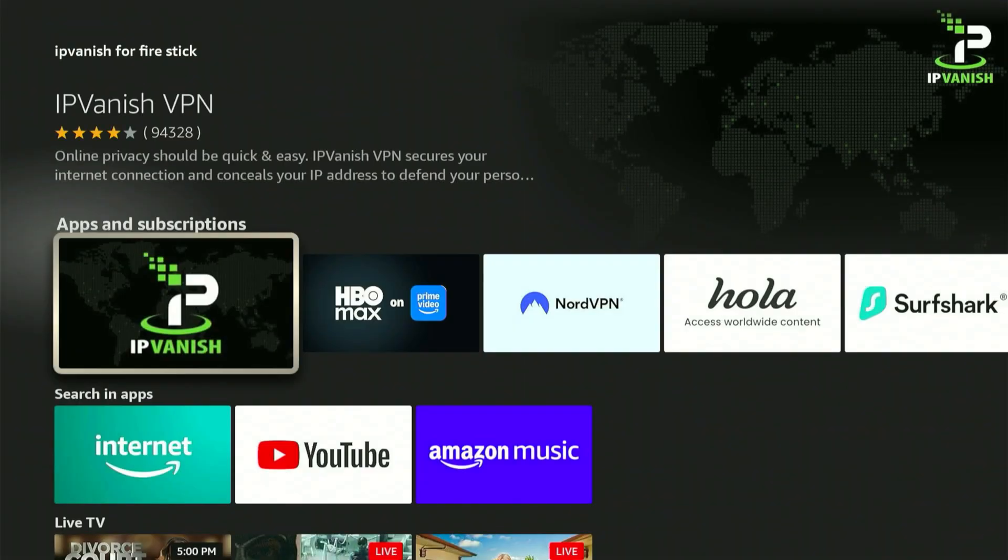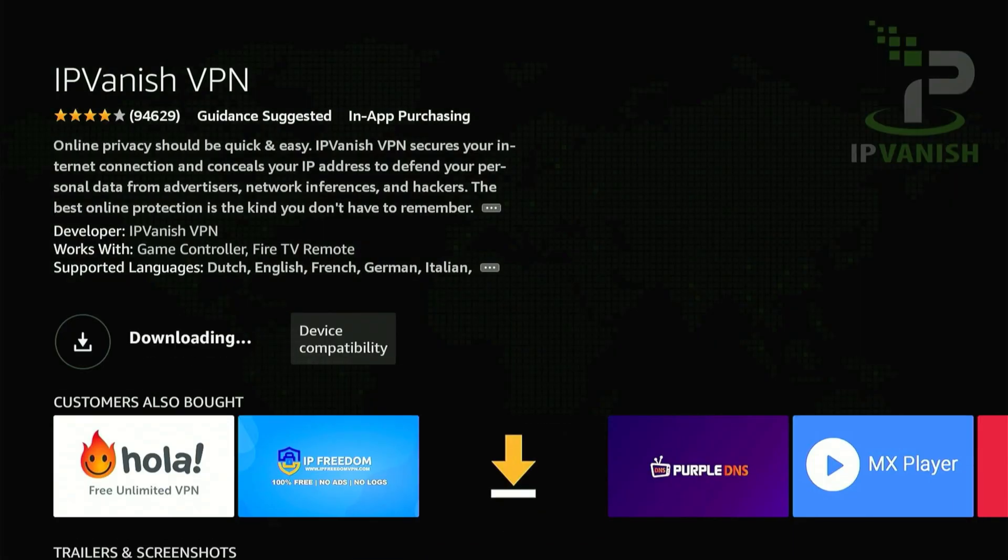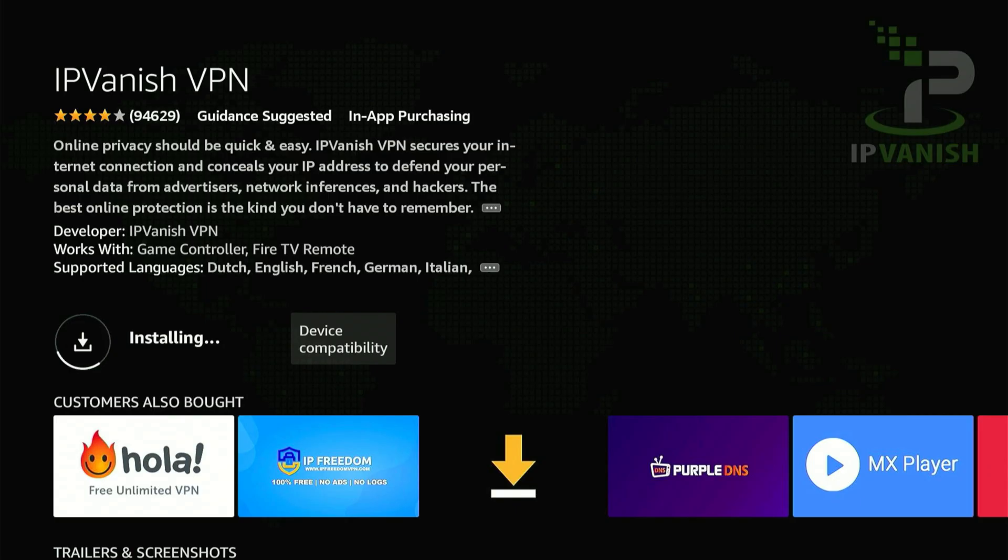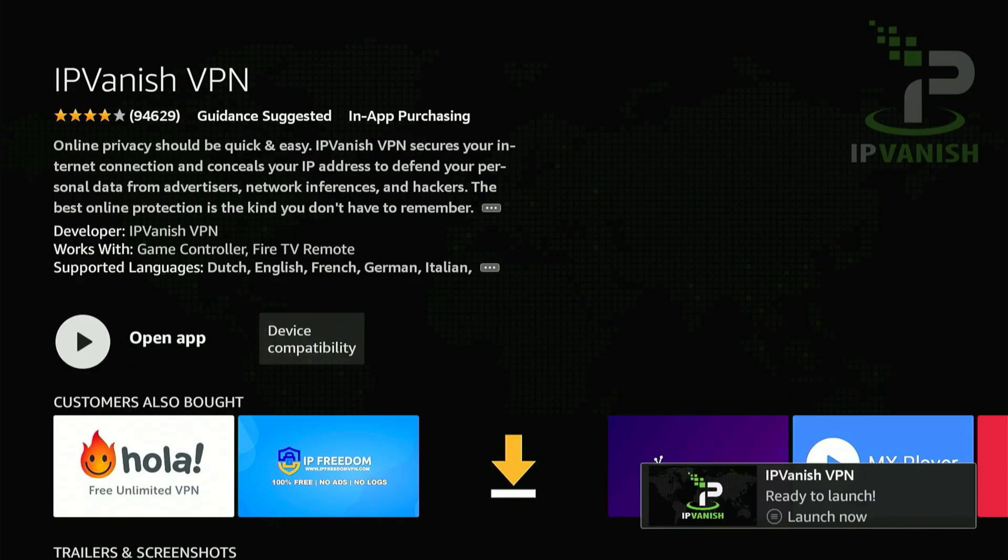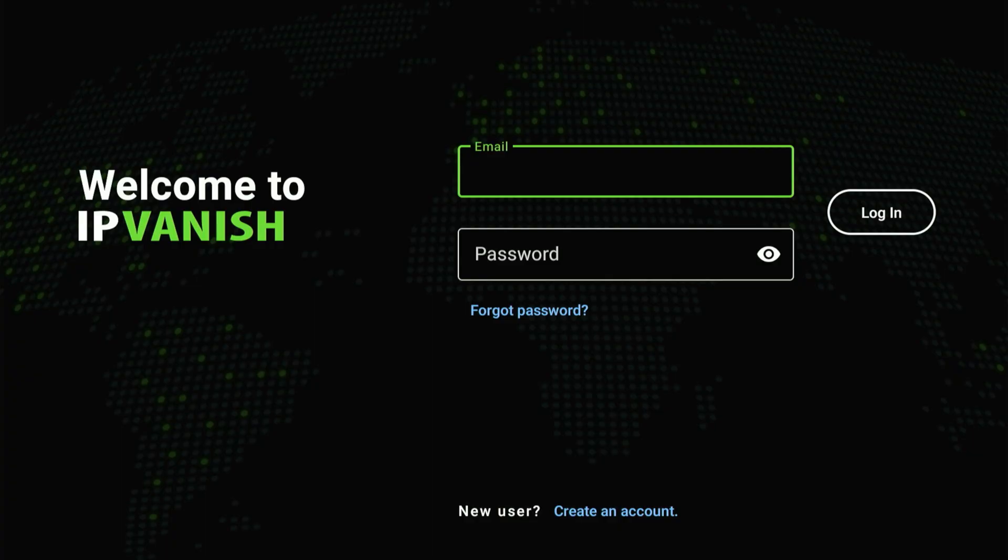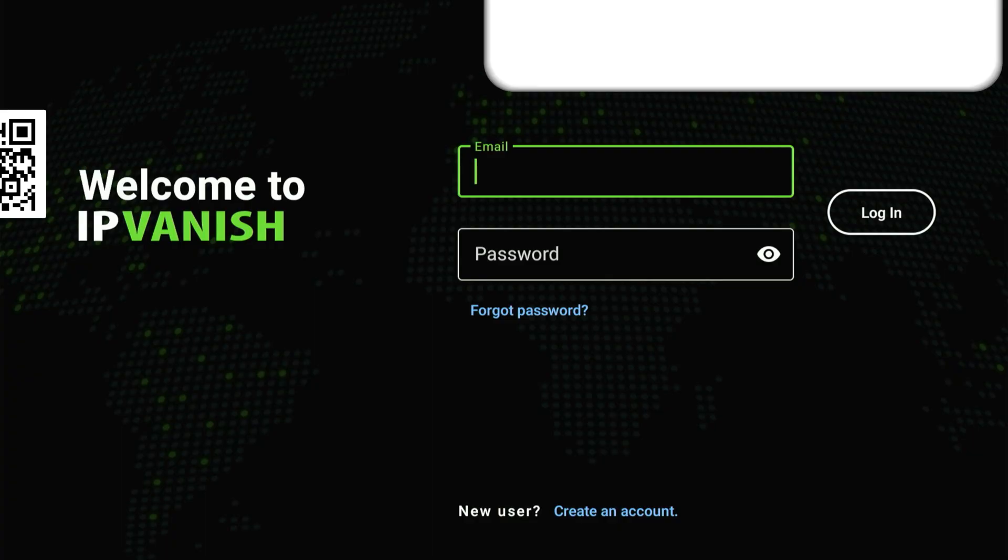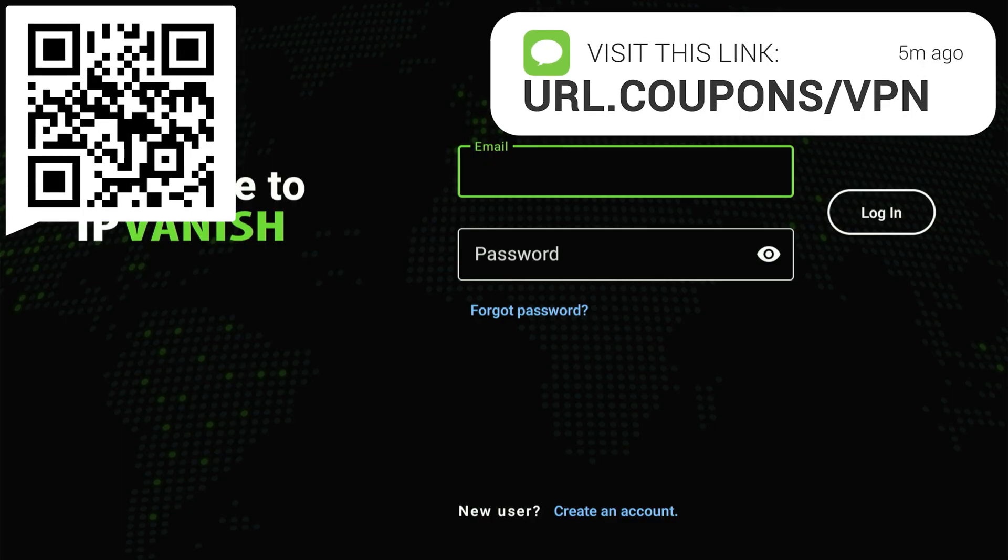Once it's installed, select the central button to open it, and you can log in. Don't have an account yet? No worries. I'll show you a super simple way to obtain one so you can browse safely and unlock all these amazing apps. Grab your phone or computer and open your browser. Visit the website address shown on screen. Or just point your camera at the QR code to get there instantly.